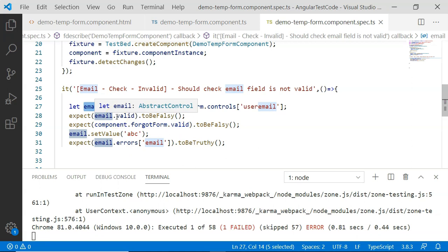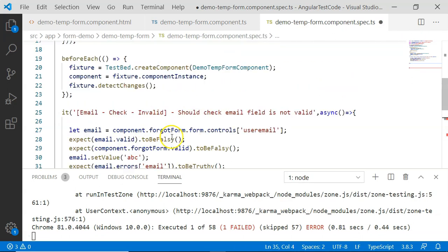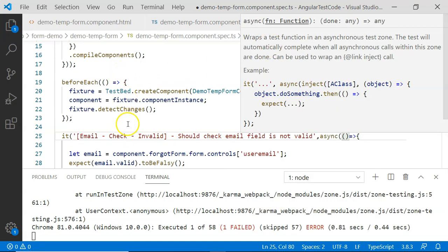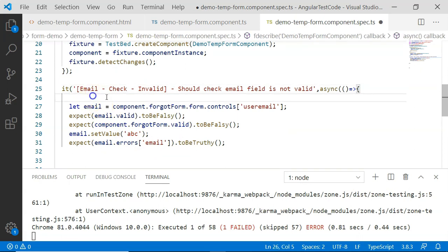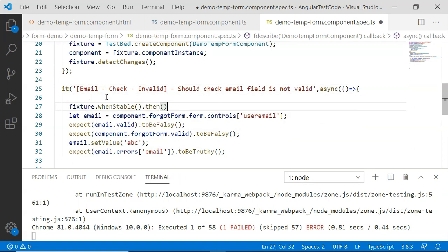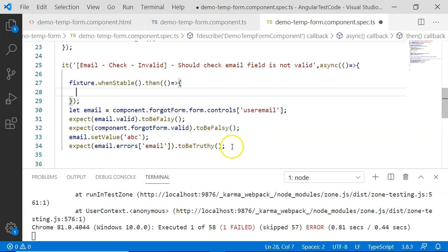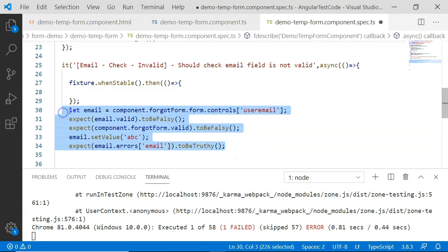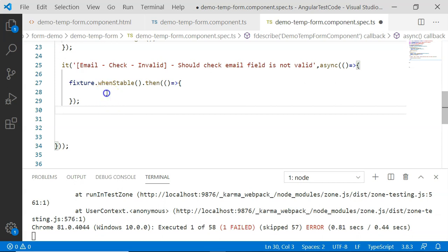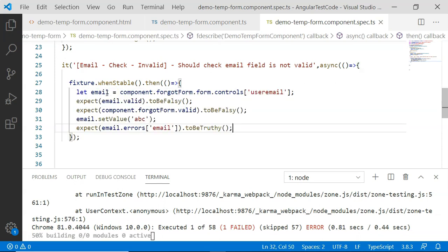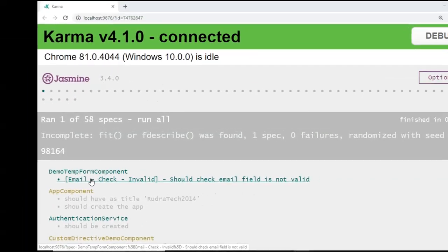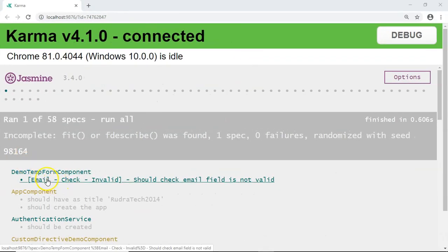In order to resolve this, I am going to include the test in the async test zone, and I am also going to add whenStable. I move this entire test scenario into the whenStable block and execute this test. Our test execution is completed, and here you can see that 'email check invalid should check email field is not valid' is executed successfully.